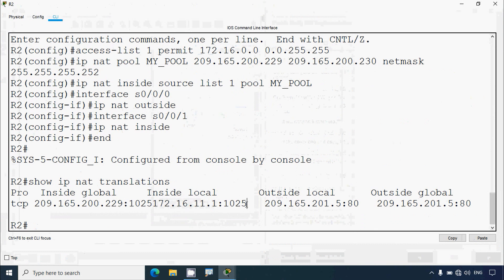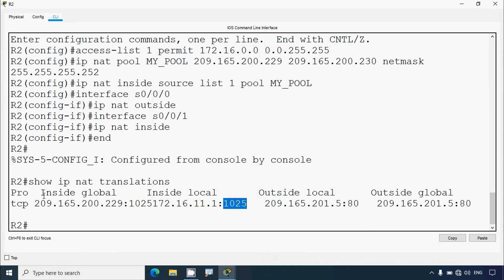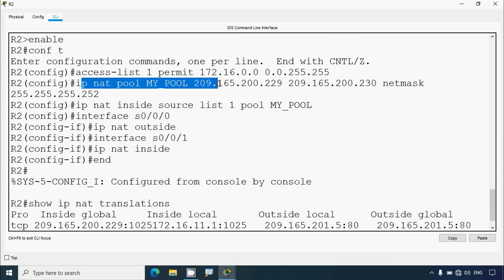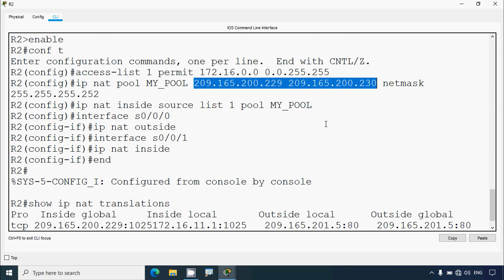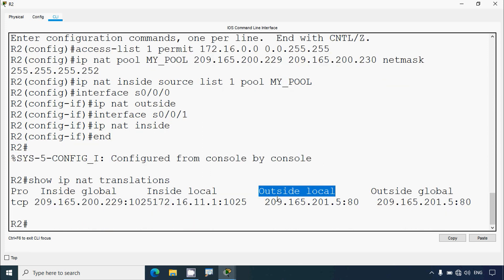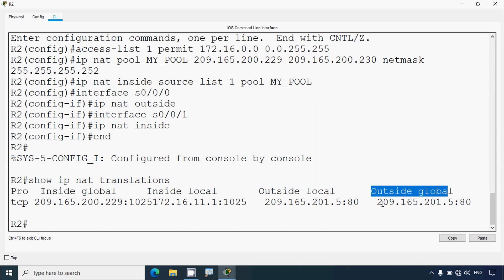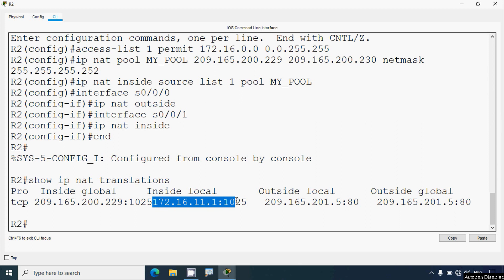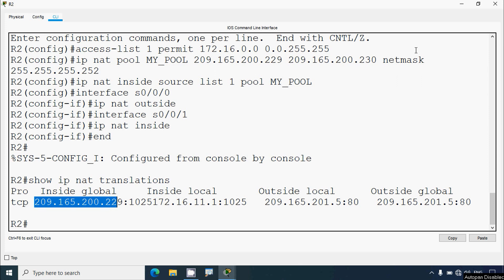Here we can see the inside global address — we assigned two addresses, 229 and 230, from the NAT pool, and we can see those addresses here. The outside local address is the IP address of our server, and we can see port 80, which is for HTTP. This private IP address is not routable on the internet, so we configured NAT to translate it to this inside global address — a public IP address — which is then used on the internet.